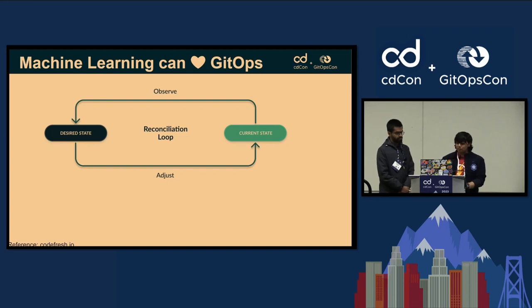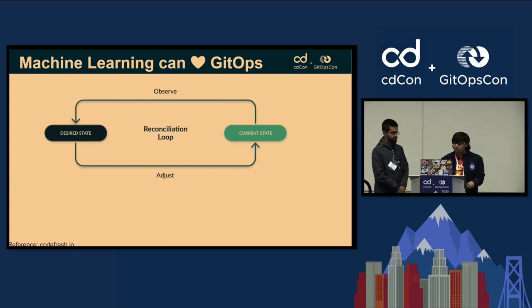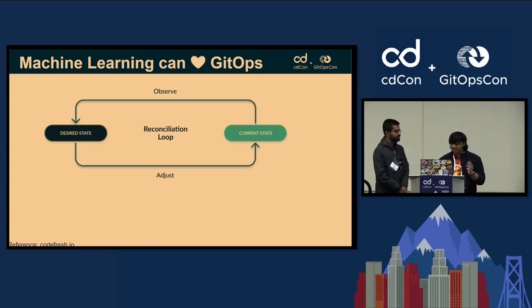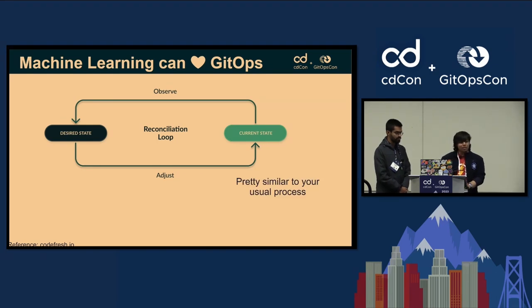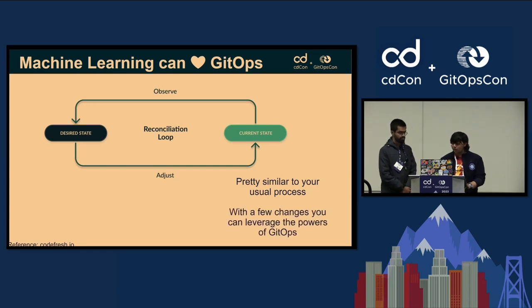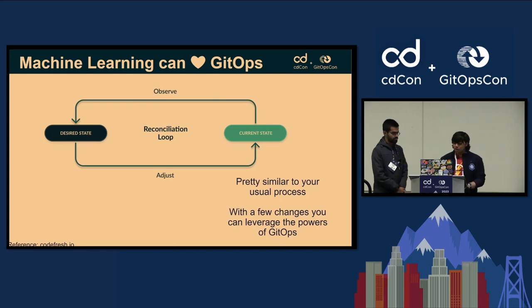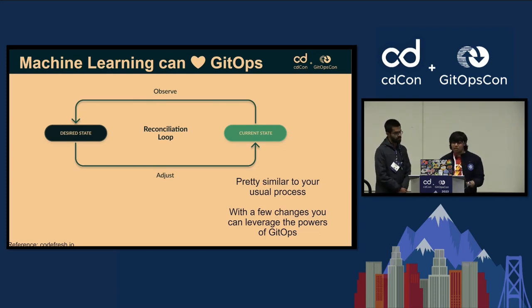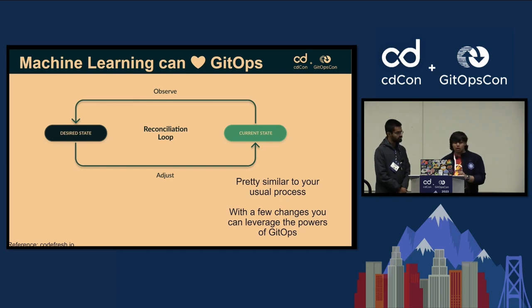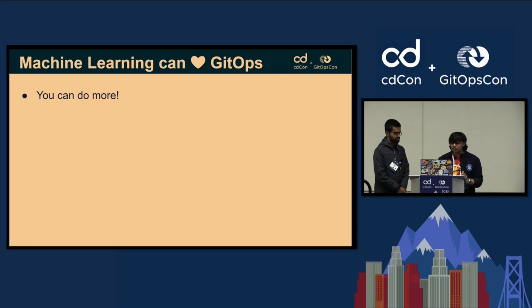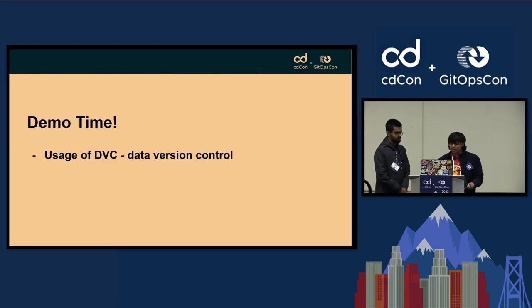This brings me to this interesting, really apt image from CodeFresh. This talks about the entire GitOps loop, and this might sound very familiar to most of you since it's CDCon plus GitOpsCon. This is pretty similar to your usual process while modeling machine learning algorithms, and with a few changes you can start leveraging the powers of GitOps and the powers of all the GitOps principles like one of the examples I just showed. We'll also talk about a few more silos inside the machine learning workflow where we have been able to use and implement GitOps pretty effectively. You can do a lot more inside the machine learning development workflow with GitOps, and Shivai will talk a bit about data versioning, which we didn't really talk about in this experiment.